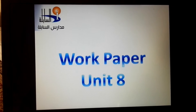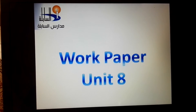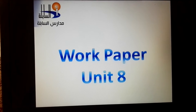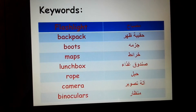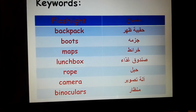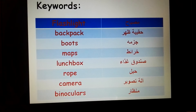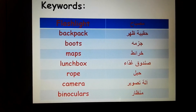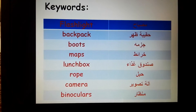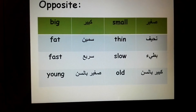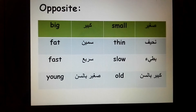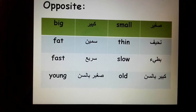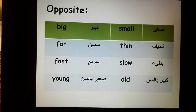Students, today I will give you a work paper for unit 8. Let's start with the keywords: flashlight, backpack, boots, maps, lunch, books, rope, camera, and binoculars. And here we have the opposites: big, small, fat, thin, fast.